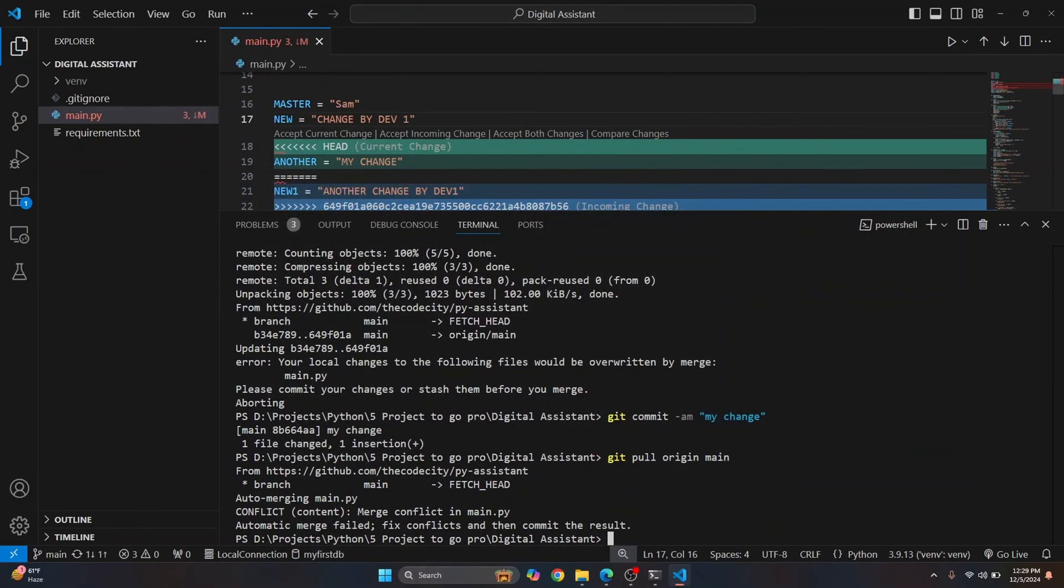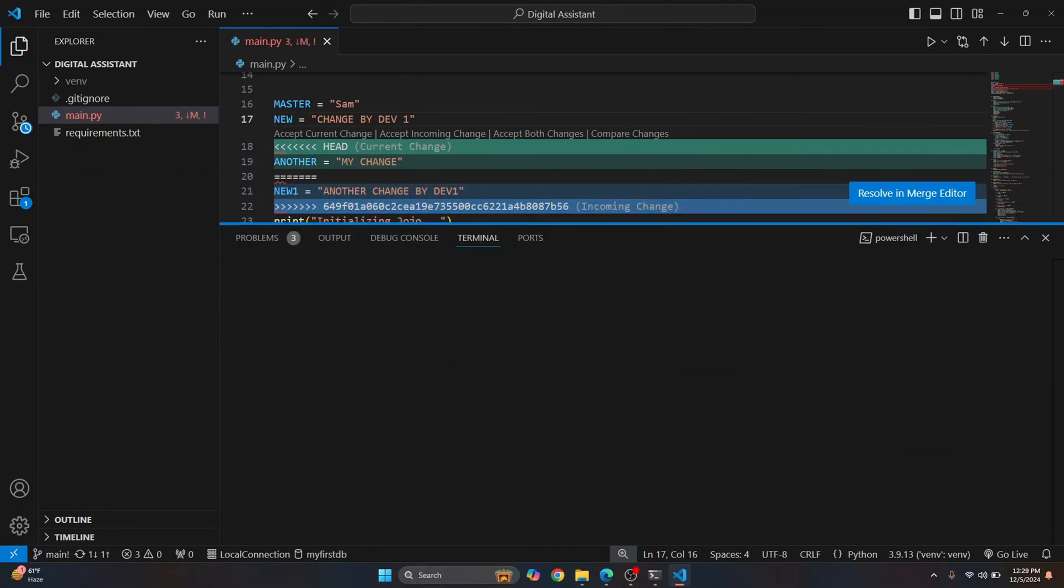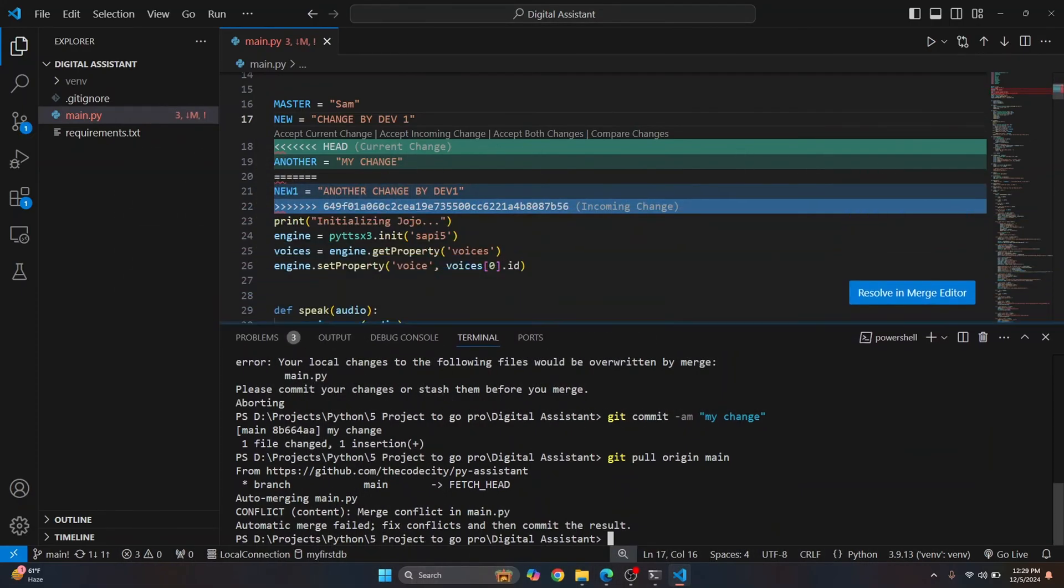And this time, as you can see, you get this here. So it is now asking us to either keep one or the other or merge both of them. So what can we do?